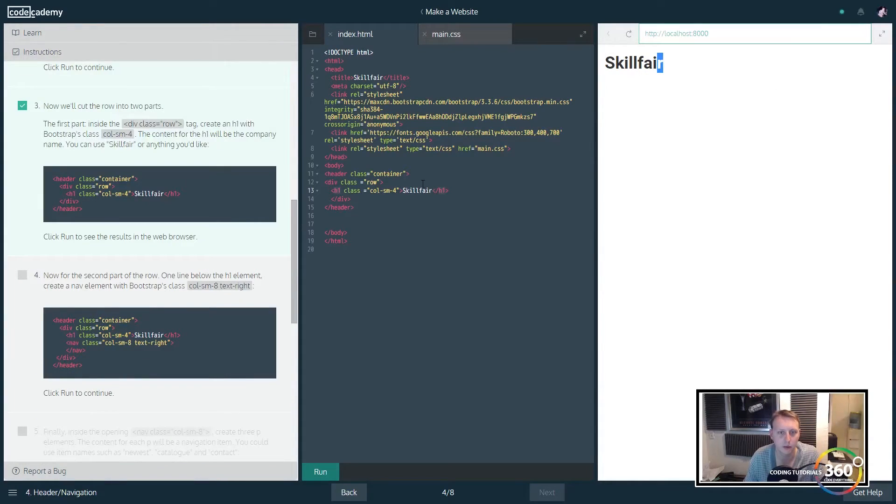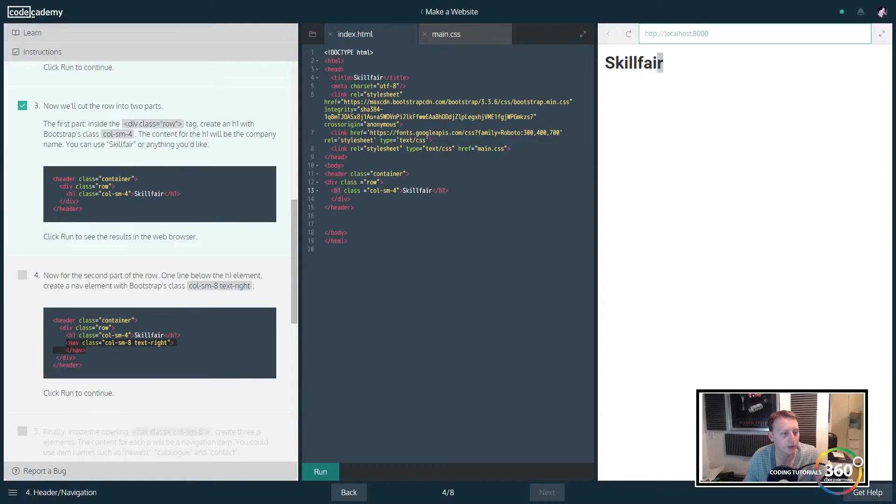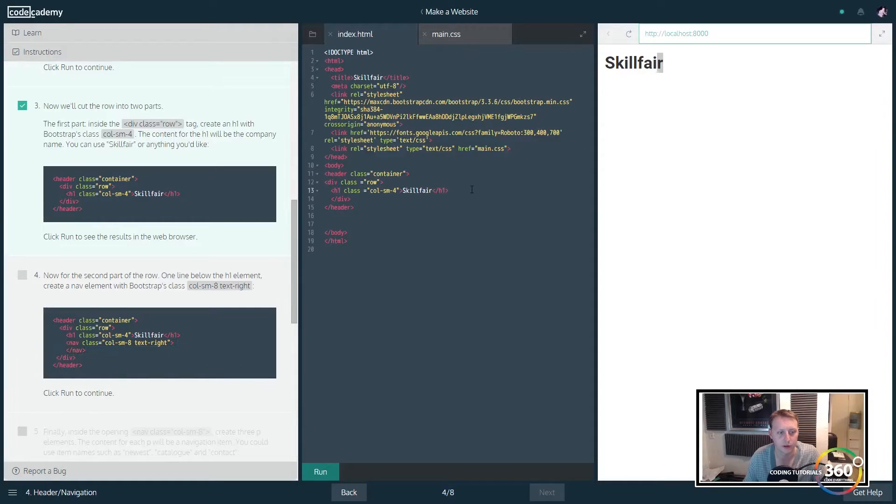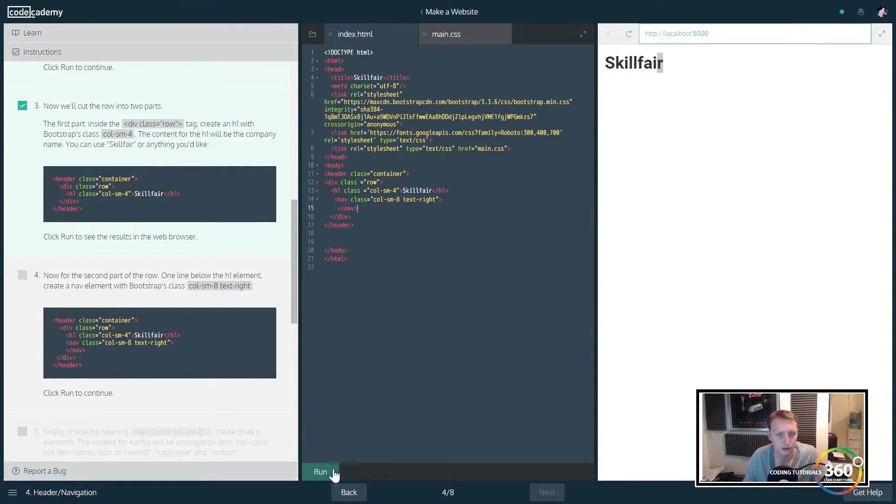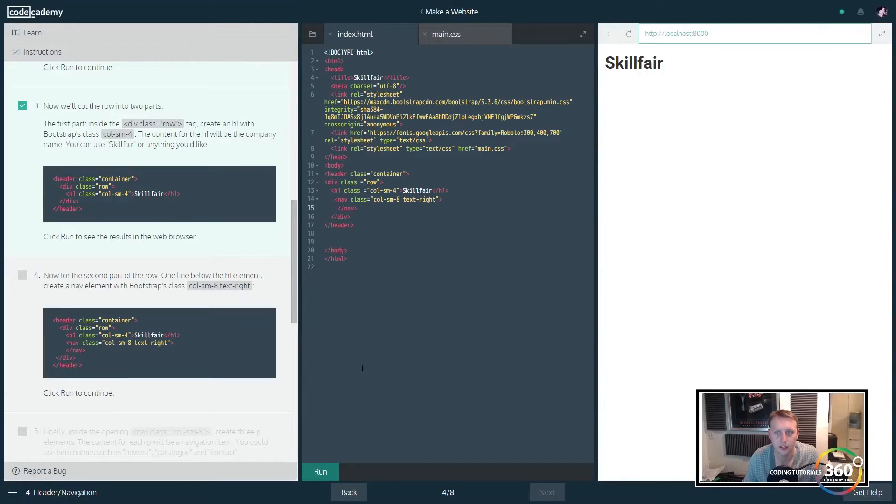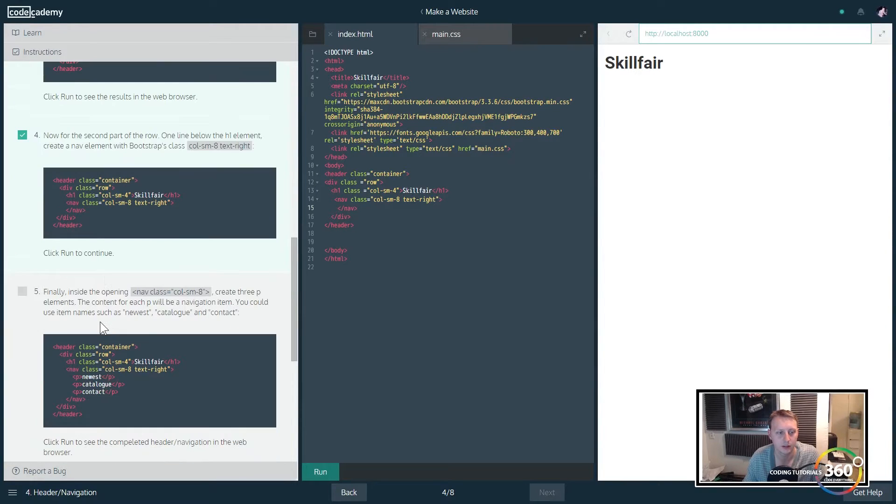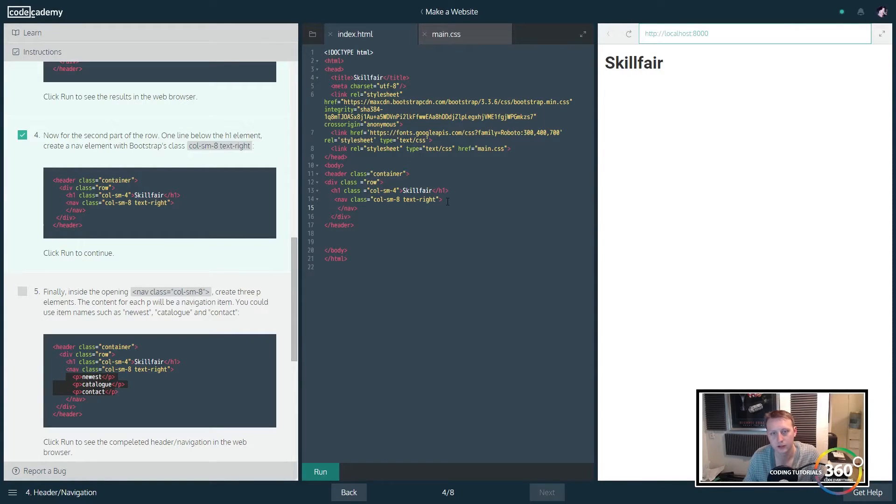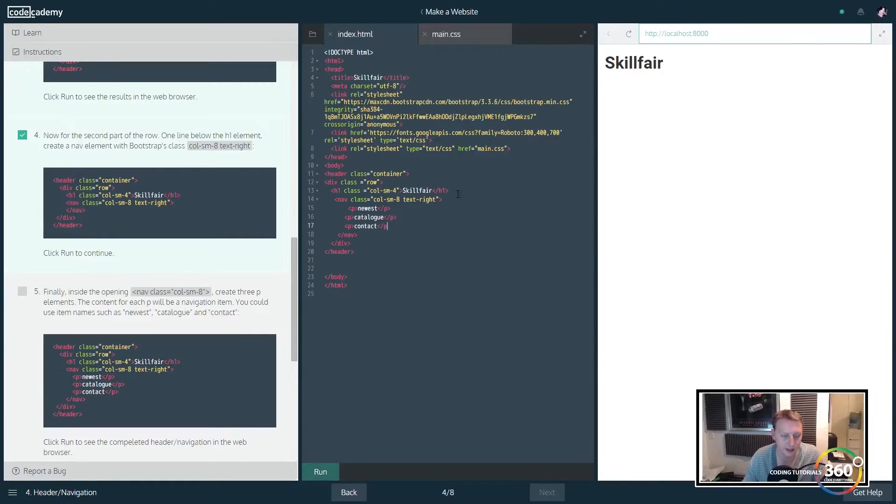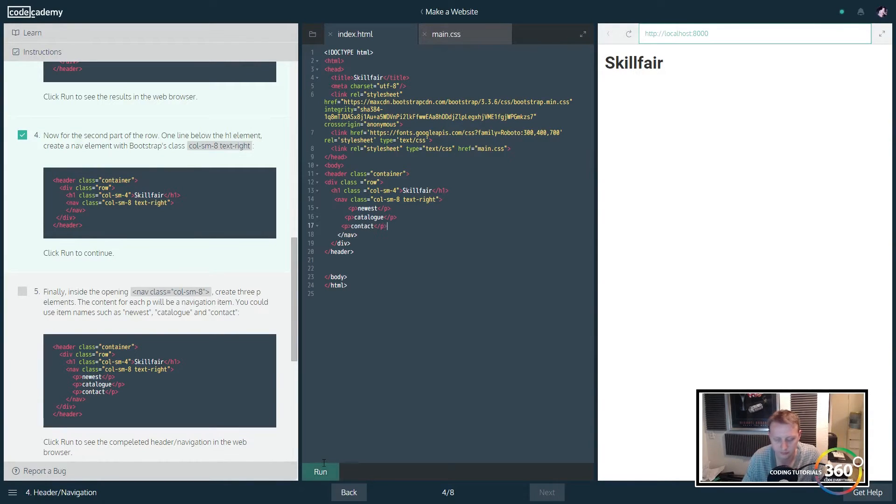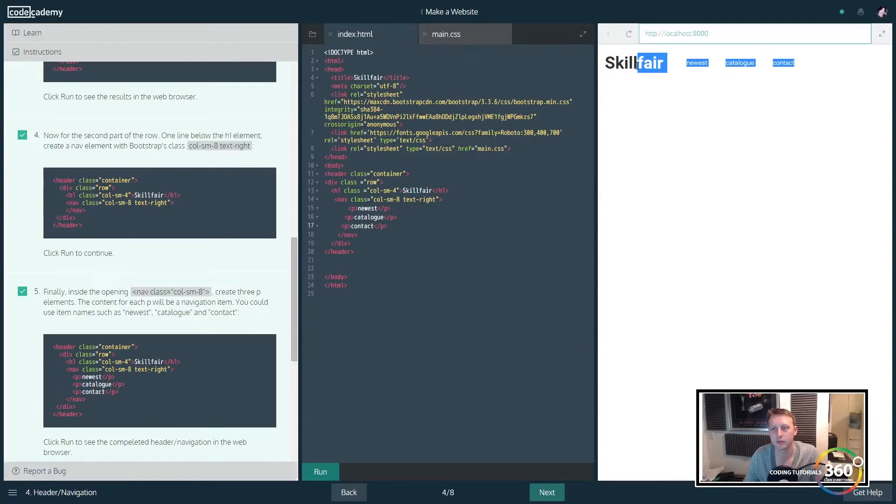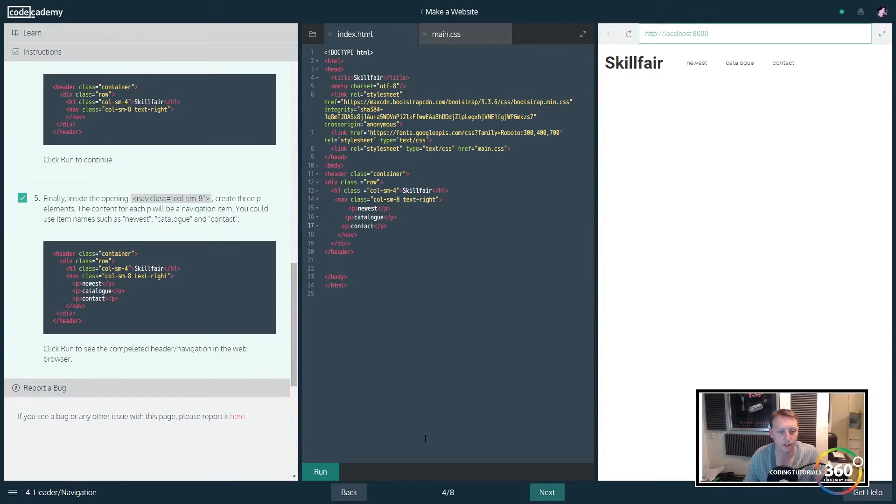The next thing we want to do is create a nav class. I'm just going to copy and paste this in here to save time, and you'll notice that we're doing this in the same row here. We're going to create a nav class and then we're going to create three p tags which are going to be kind of like our menu. Notice that we're throwing it within the nav because we wanted to inherit that.